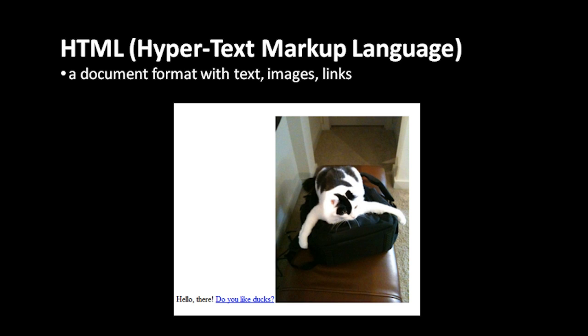The idea of a link is that you can have a piece of text or an image which is clickable and when you click that link it takes you to another web page. So for example here's a very simple web page with some text, a link and an image. The link here is the text which is highlighted in blue and underlined that says do you like ducks, and the idea is that in the document that text is associated with a URL pointing to some other document out there on the web.